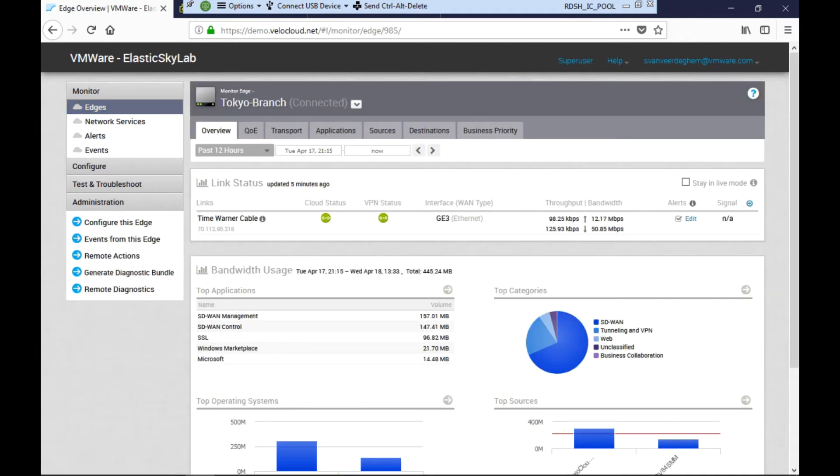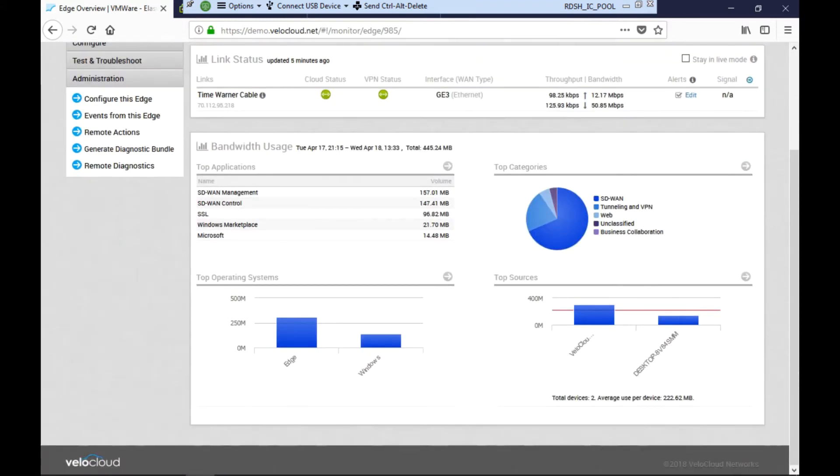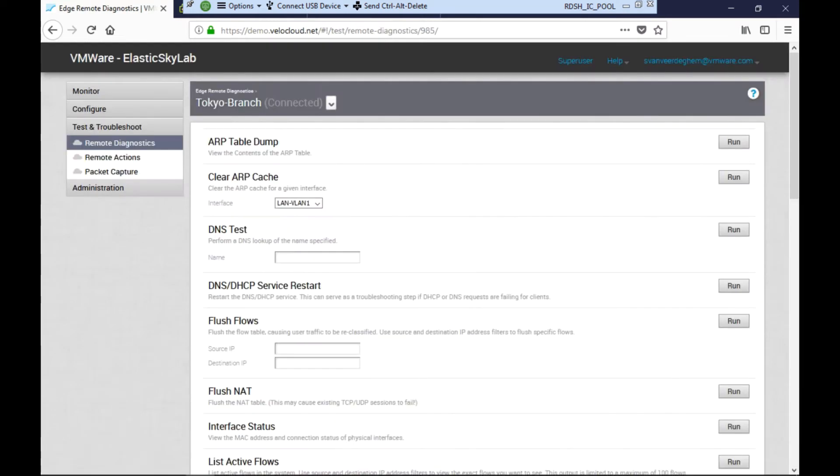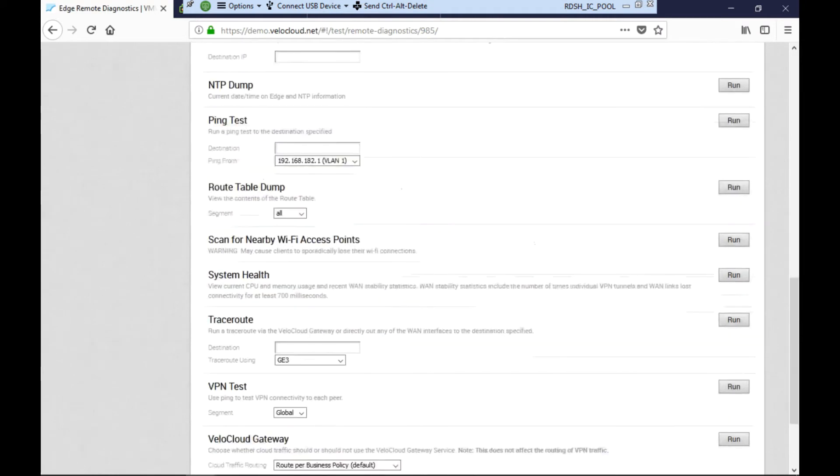The first thing she does is check connectivity using the Velocloud orchestrator. She sees that the Tokyo branch is online and connected. On this page you can also quickly see the top traffic and top applications. She clicks on remote diagnostics to troubleshoot the problem and decides to run a router table dump.